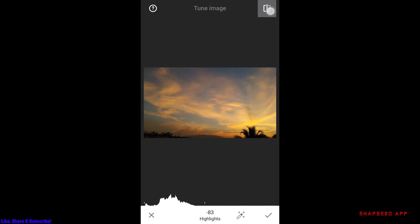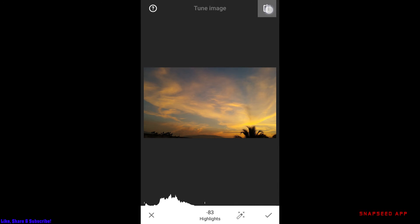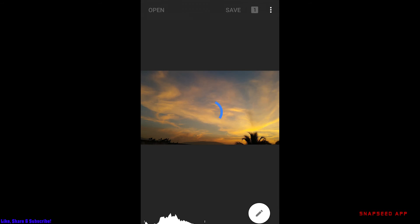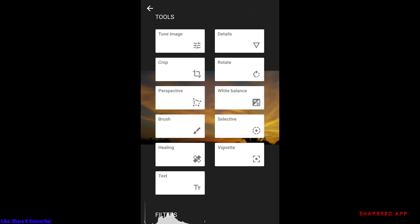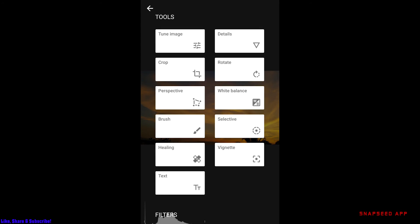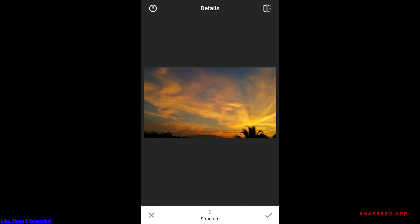Pressing on this will take you to before and after. If you're satisfied, press the tick mark. I want to increase a bit of details, so I'll move to the details section here.